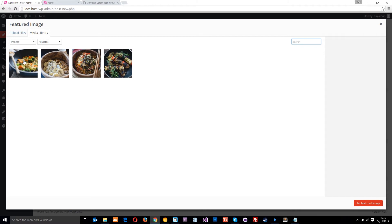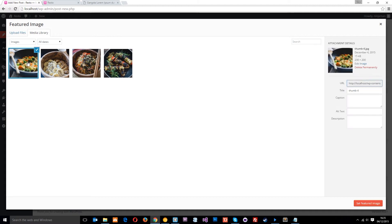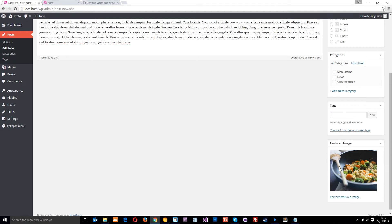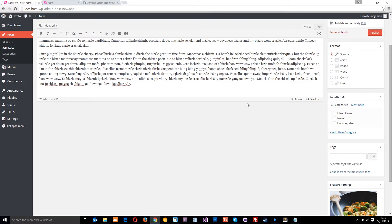Alright, so none of these look like a soup, which is great, this one looks the most like a soup, so we'll go with that, and then that is now set as the featured image, so that's going to be the thumbnail on the front page for this item.